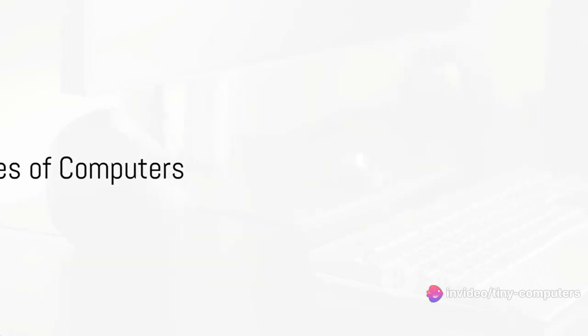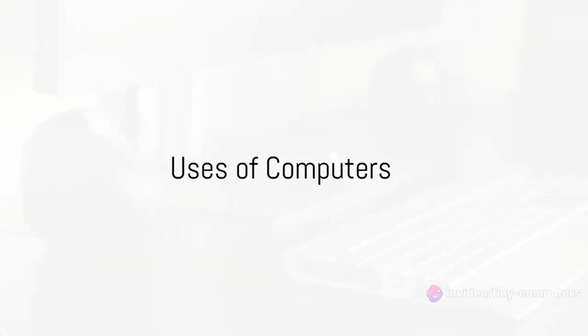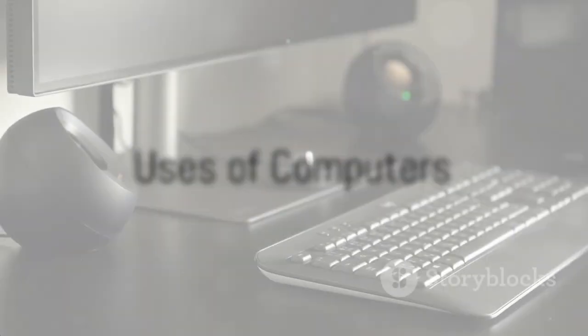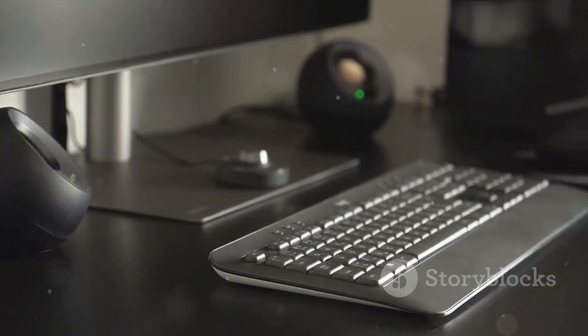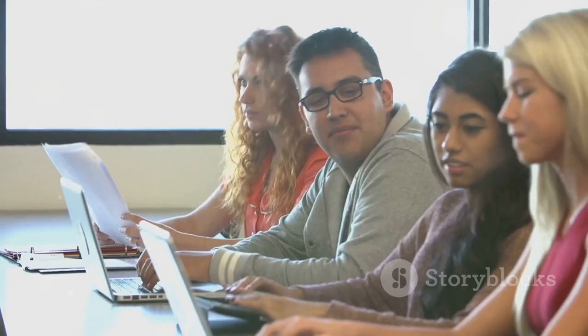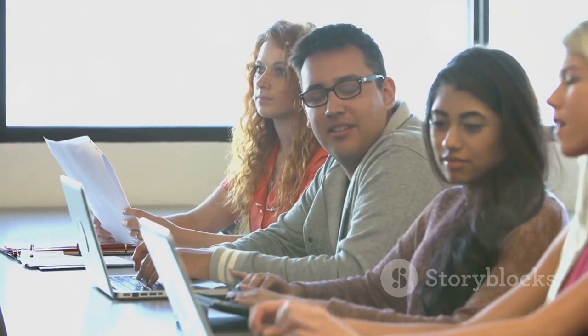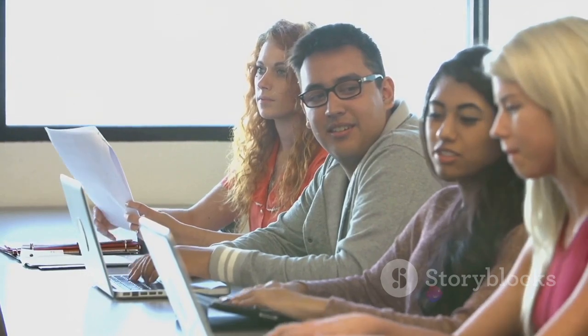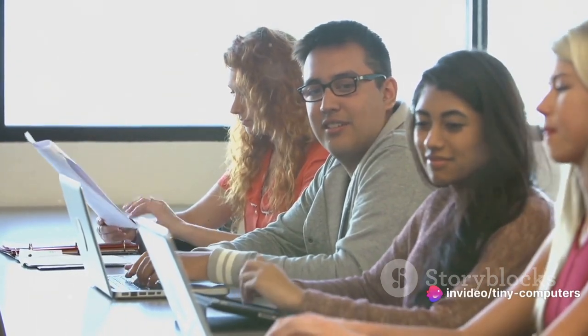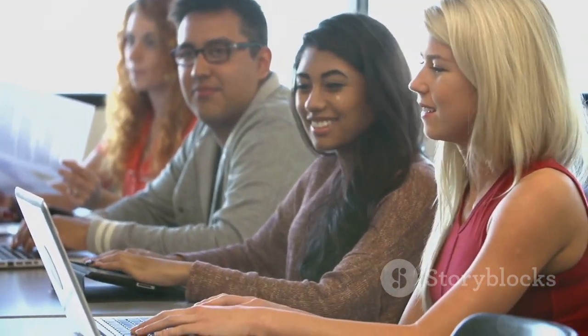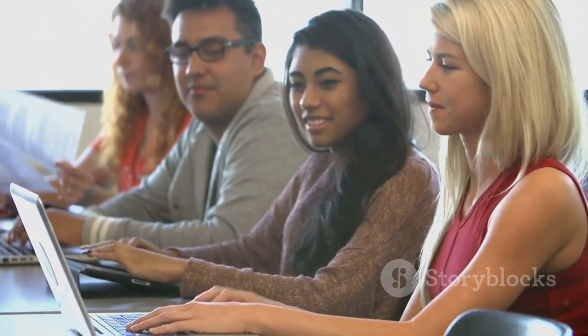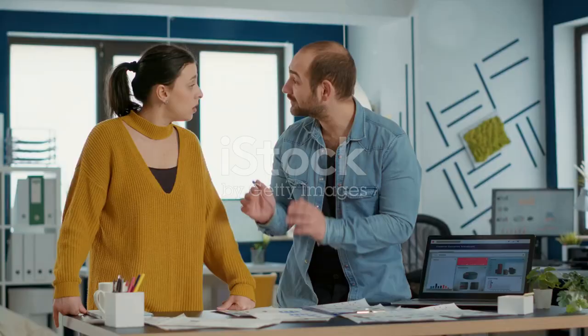Computers are not just for games or homework, they're used in many different areas of life. Let's start with education. Computers have transformed the way we learn. They offer us access to vast resources of knowledge and enable interactive learning through educational software and online classes.